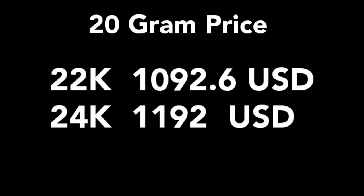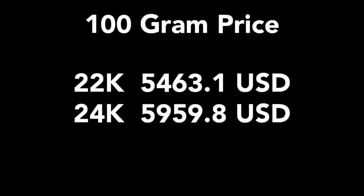For twenty gram price of 22 carat is $1092.6 and 24 carat of twenty grams price is $1192.0.